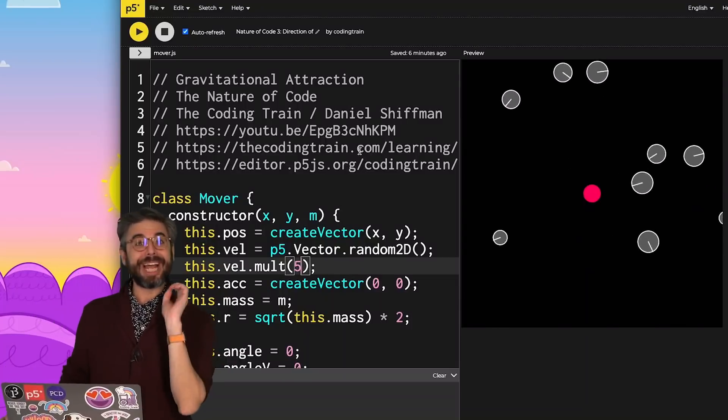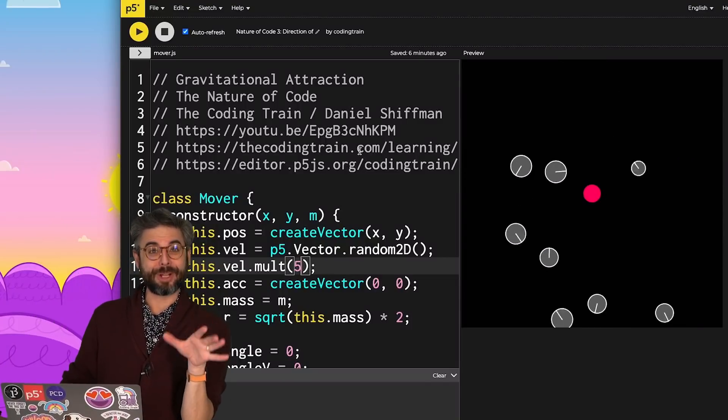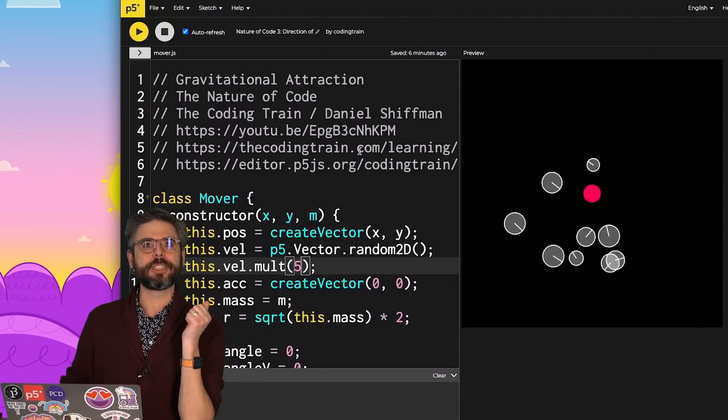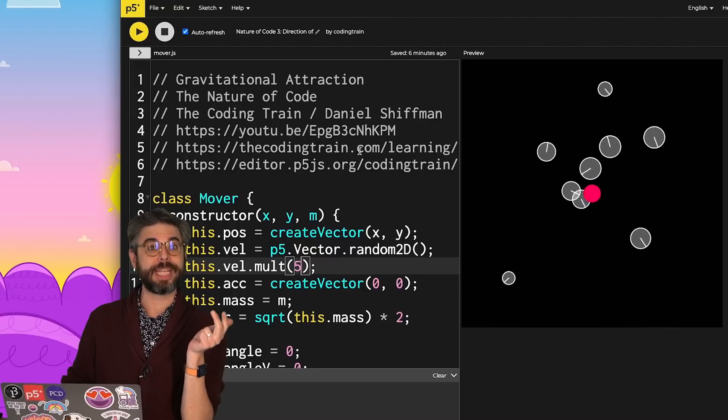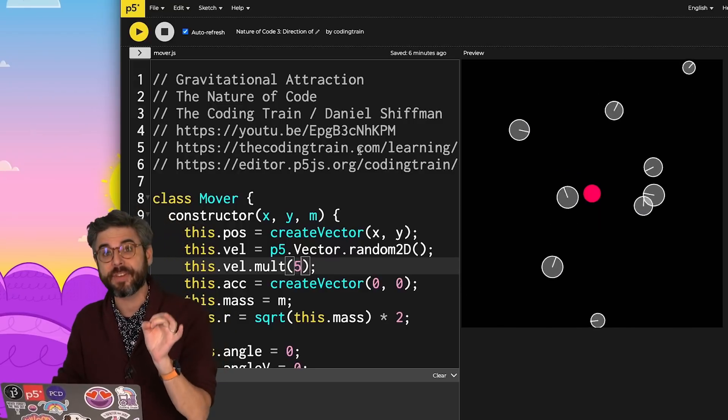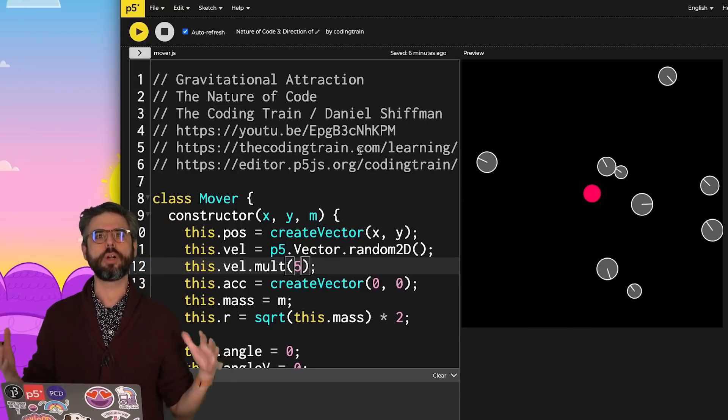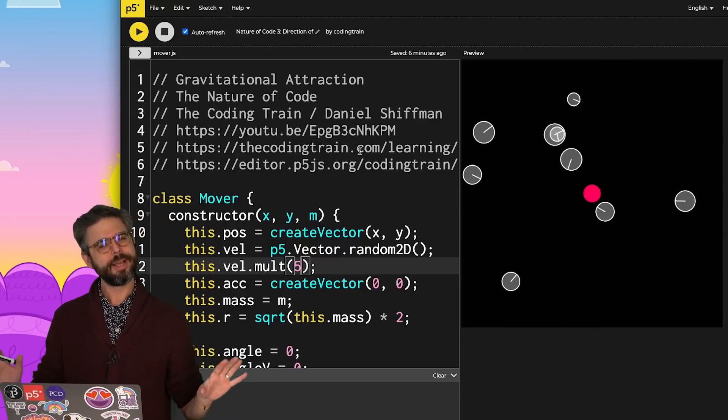Hi again. So the next topic that I really want to look at are the trigonometric functions sine, cosine, tangent, and specifically something known as polar coordinates.